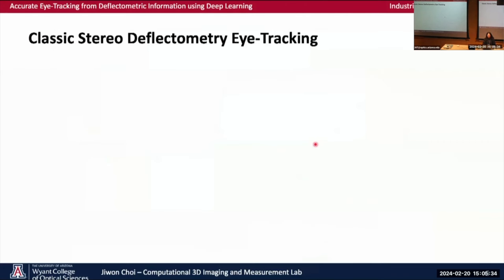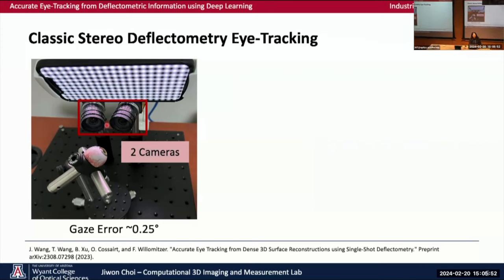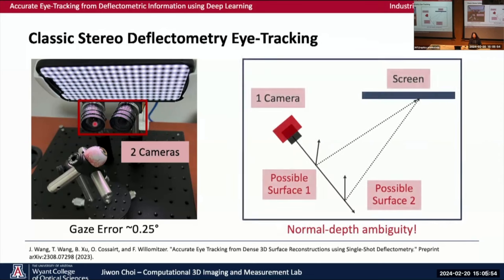We proposed two deflectometry-based eye tracking approaches in the past, but both of them have some drawbacks. The first we proposed is a classical stereo deflectometry-based eye tracking. This has the highest accuracy with a gaze error of 0.25 degrees, but its setup requires two cameras.